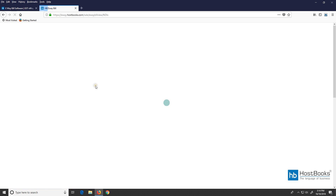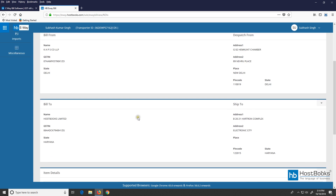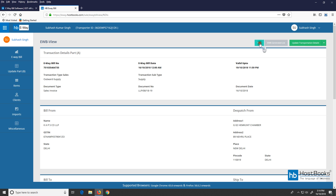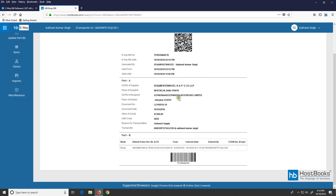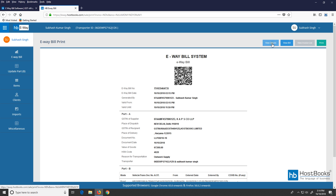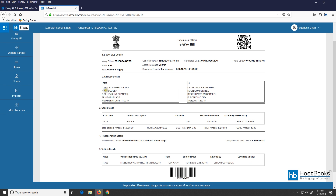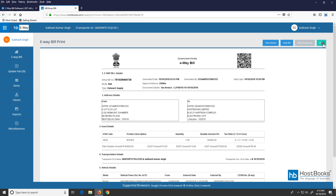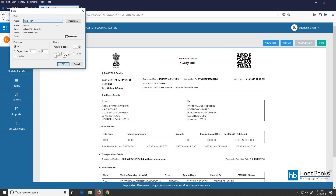Let's click here. The e-way bill is now completed along with Part B. As we can see, all the Part B details like mode, vehicle, transport document number, and date have been updated. Now click on print. Here we have details like valid from, valid until, Part A and Part B. For more details, click on 'View details,' where we can see all the details like goods details, transportation details, vehicle details, from, to, validity, etc. You can take a printout and hand it over to the vehicle owner.